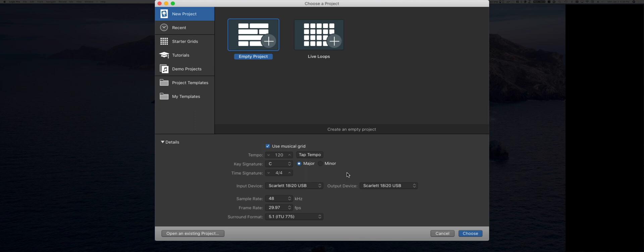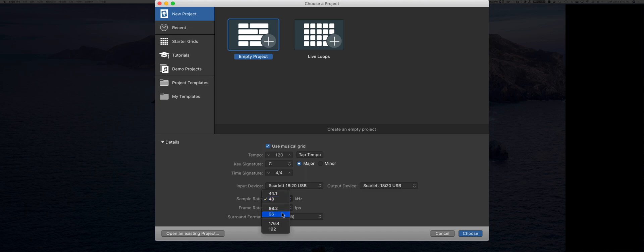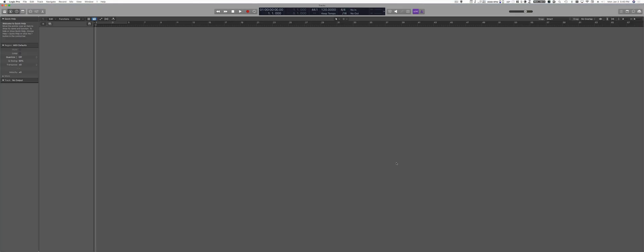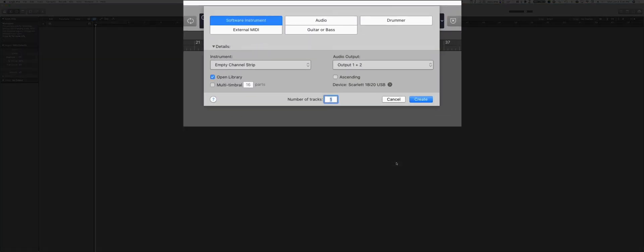We can change those later, but at least for the sample rate, it is very important that you decide right away when you start the project at which sample rate you're going to work on. Same thing for the frame rate if you're working with video. In general, I recommend using 48, or if your interface allows it, 96. Once this is set up, you can just click on Choose, and a new session has been created.